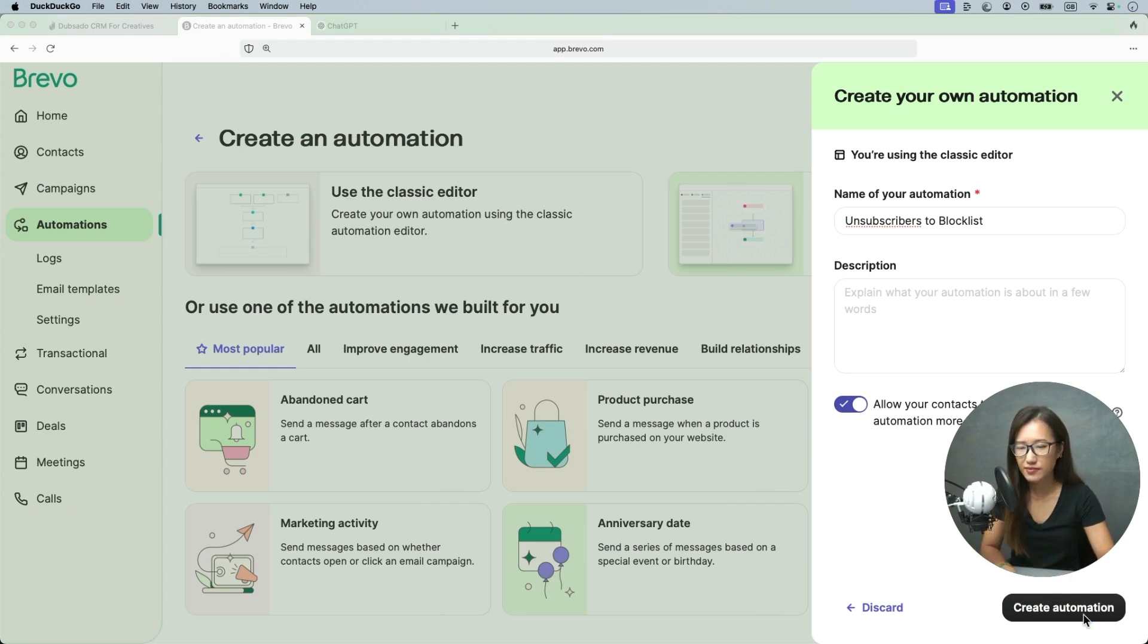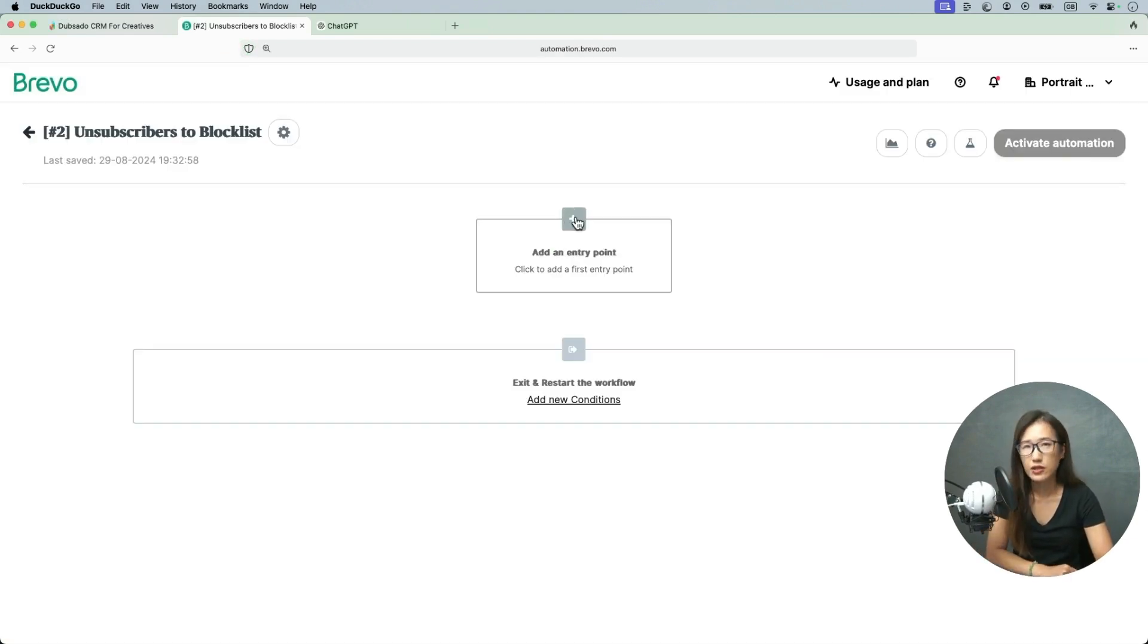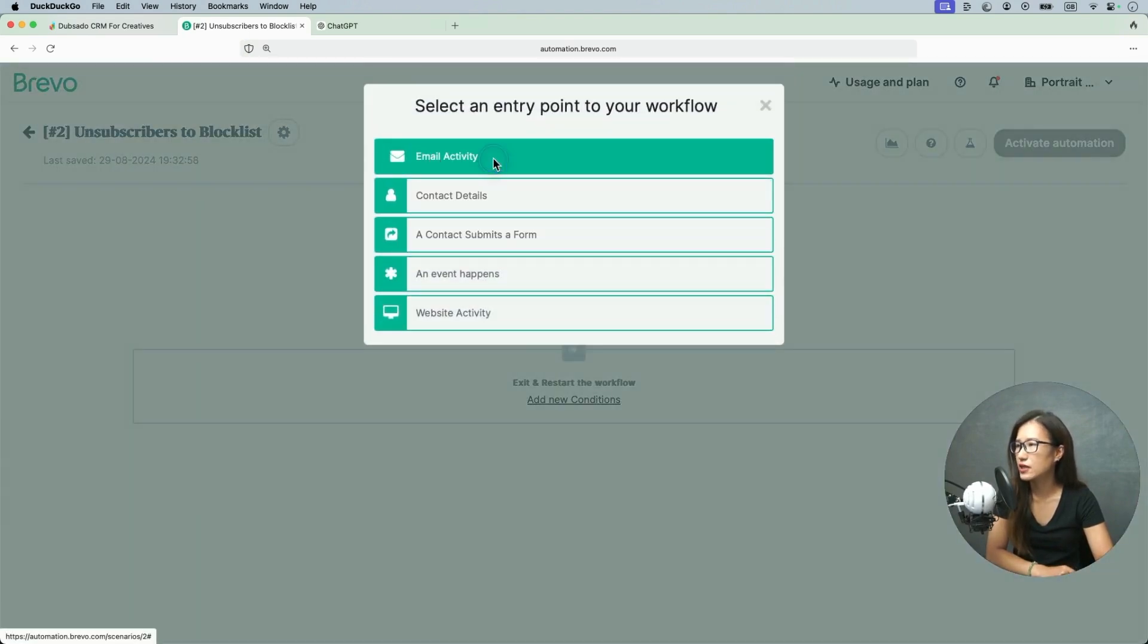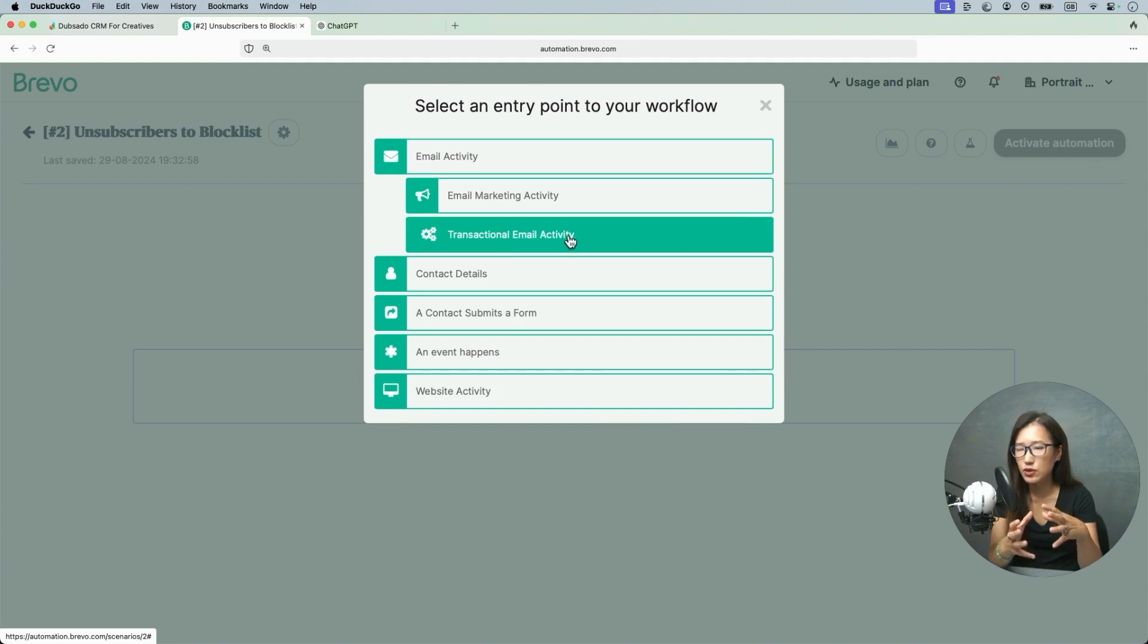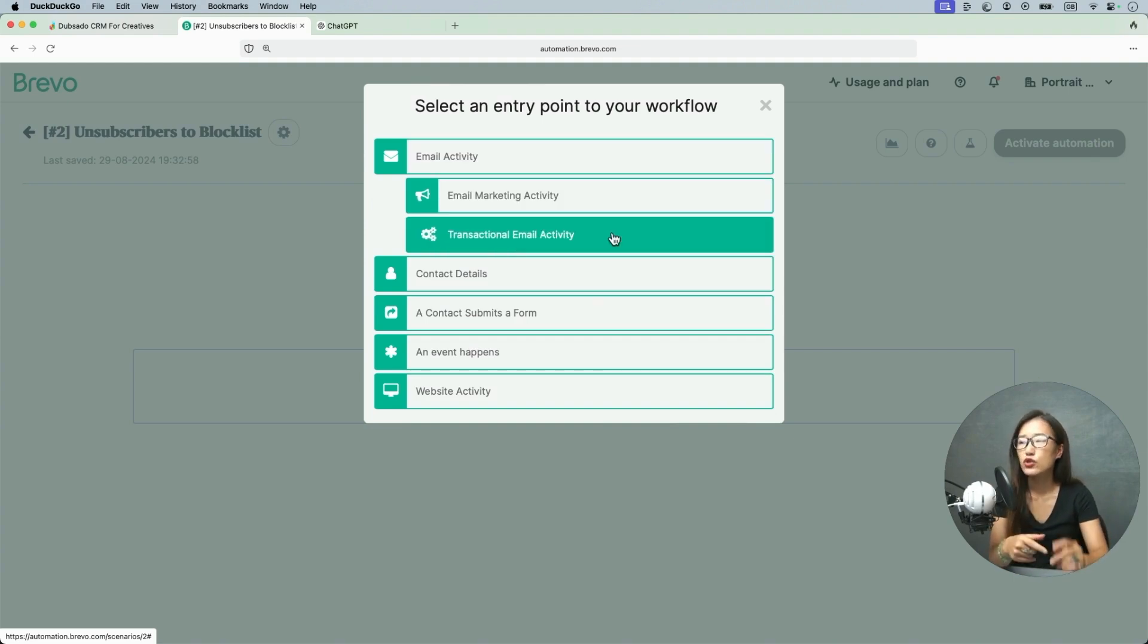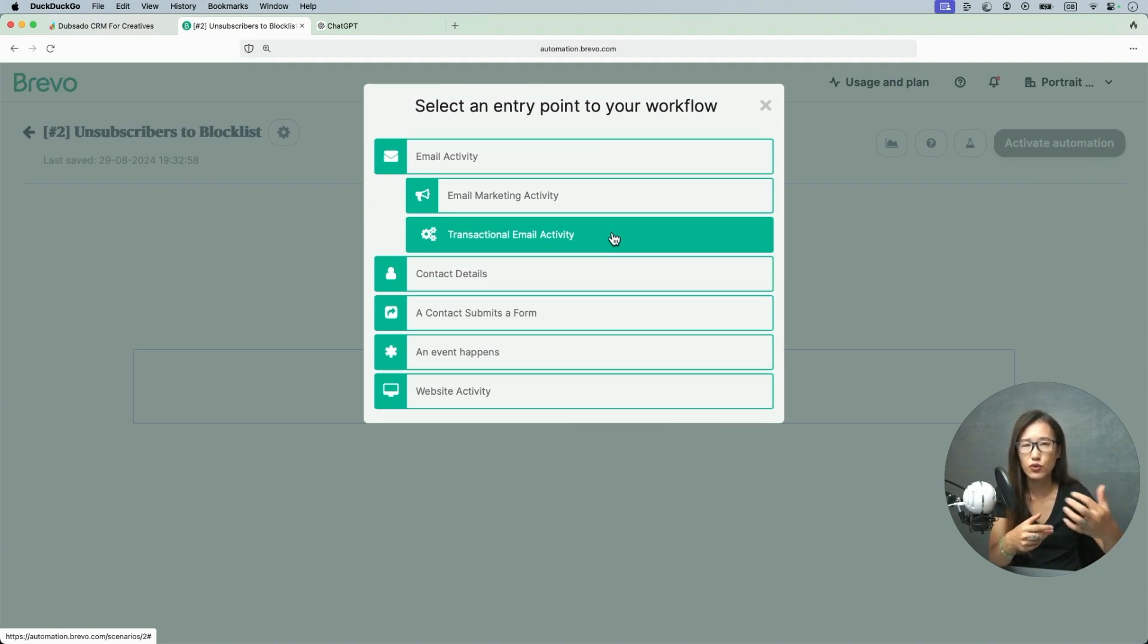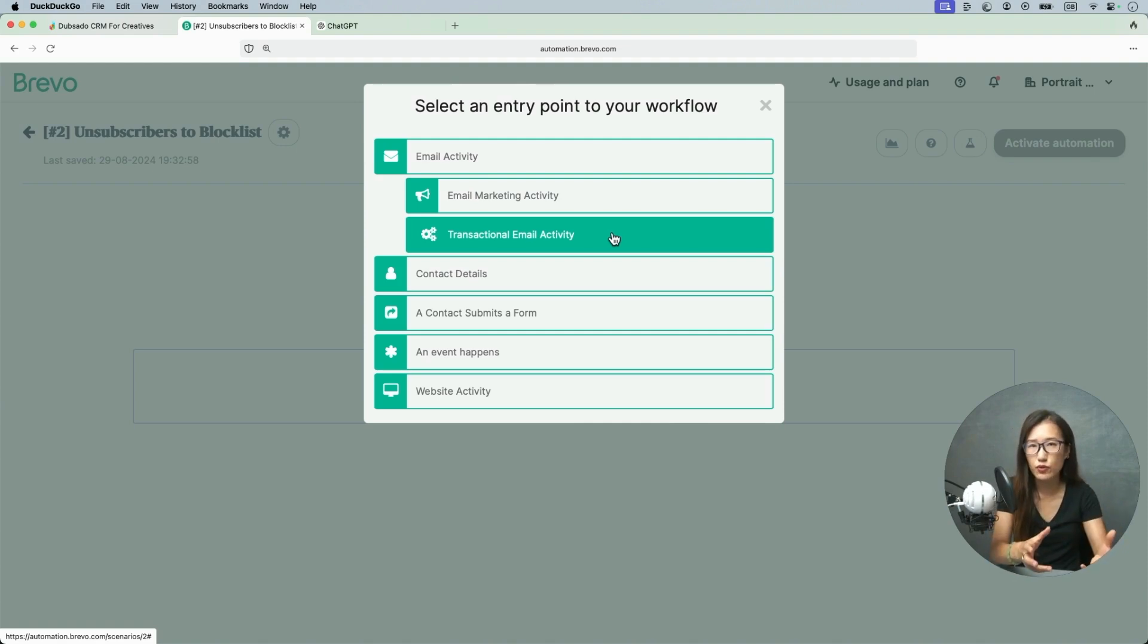Create automation. At any entry point, the condition is when people unsubscribe, so I'm going to email activity. Let me briefly tell you the difference between these two. Transactional email activity basically is like they inquired first, they send something to us like for example an inquiry, fill out a form, and we send out a response to them. That's transactional.